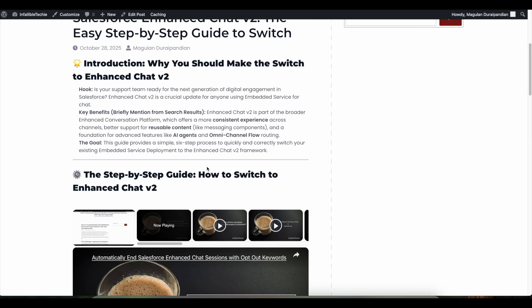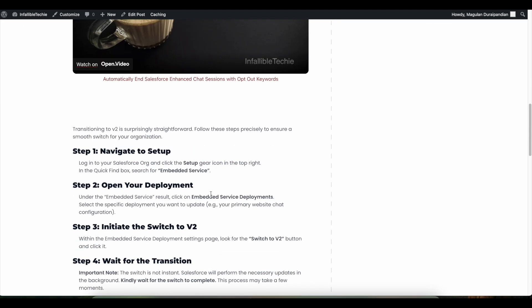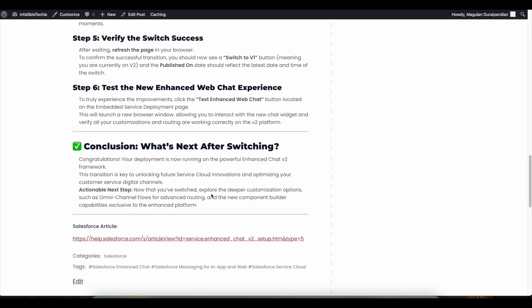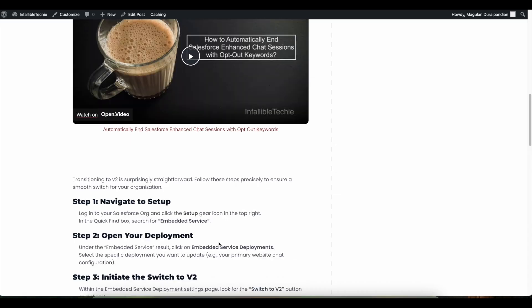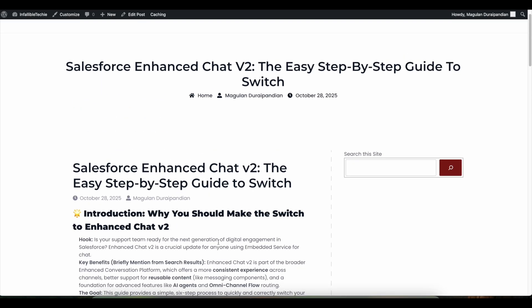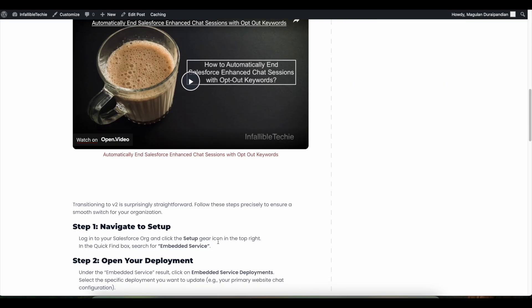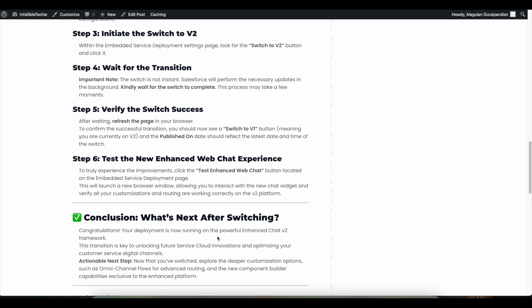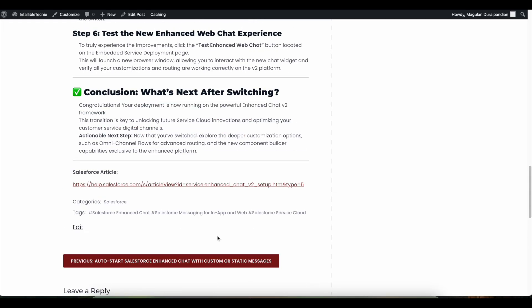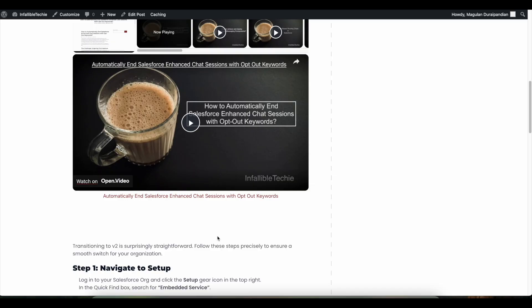Please check the video description — I have shared my blog post there, and from the blog post you should be able to get all the steps we referred to in this video. I have also shared the Salesforce article for additional reference. I hope it was helpful, thank you for watching.